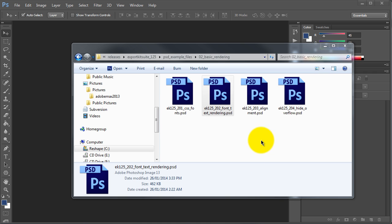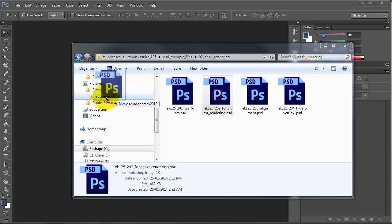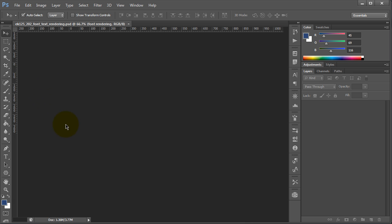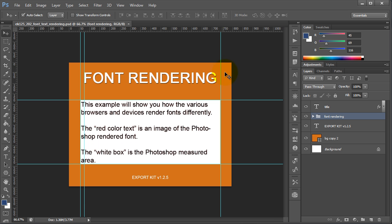Continuing with our basic rendering examples, if we take a look at EK125202, this is our font rendering example, well actually font text.